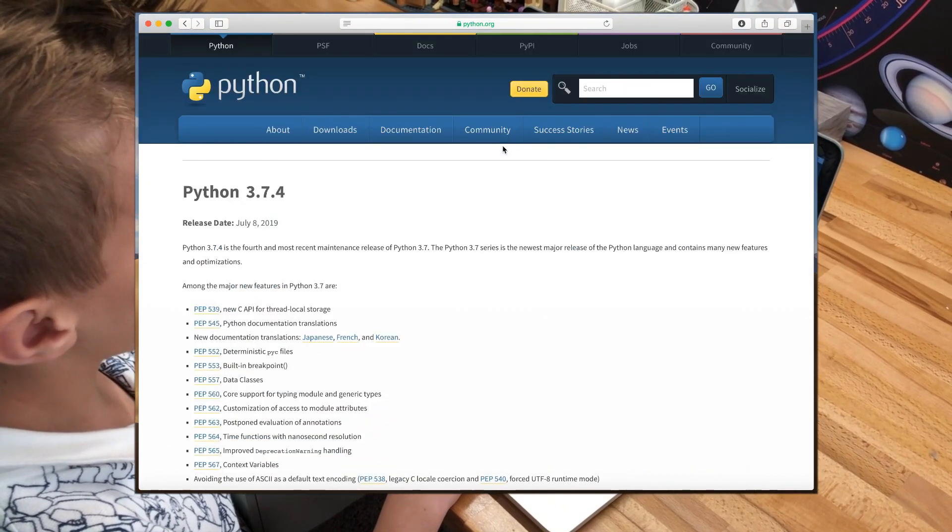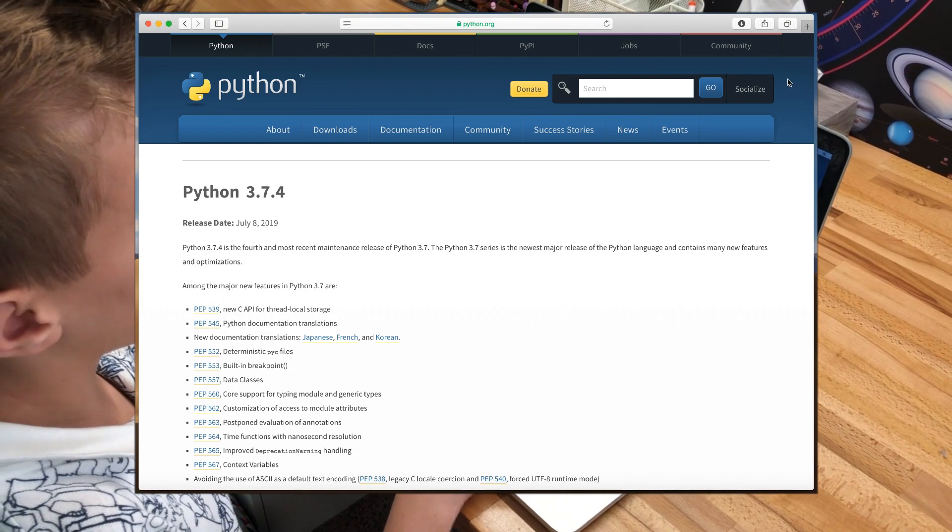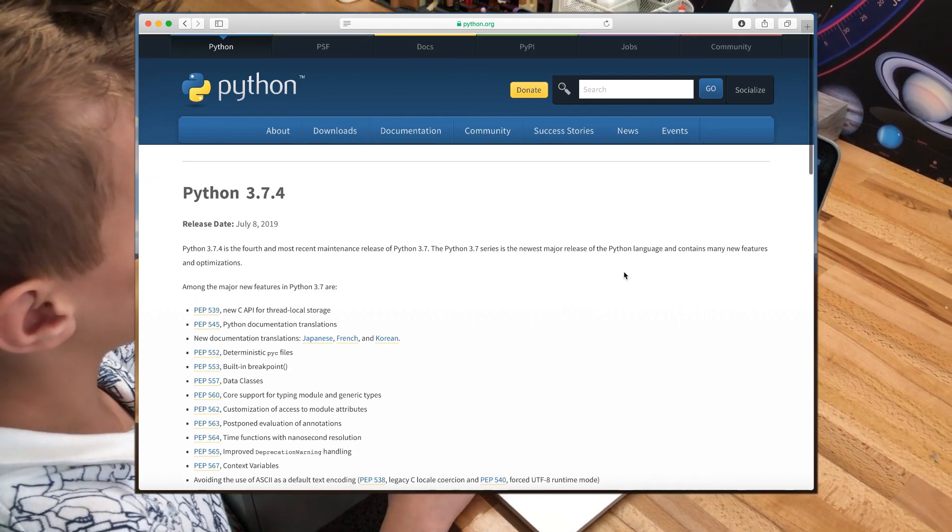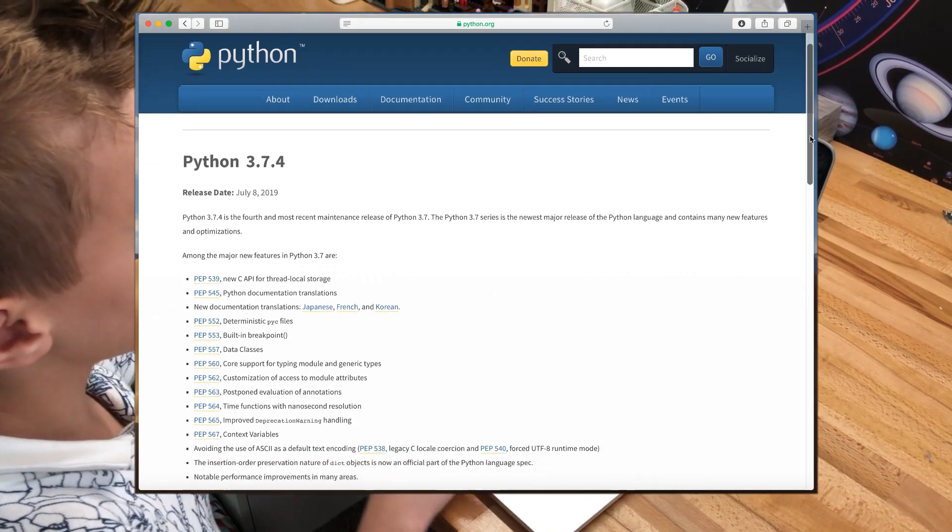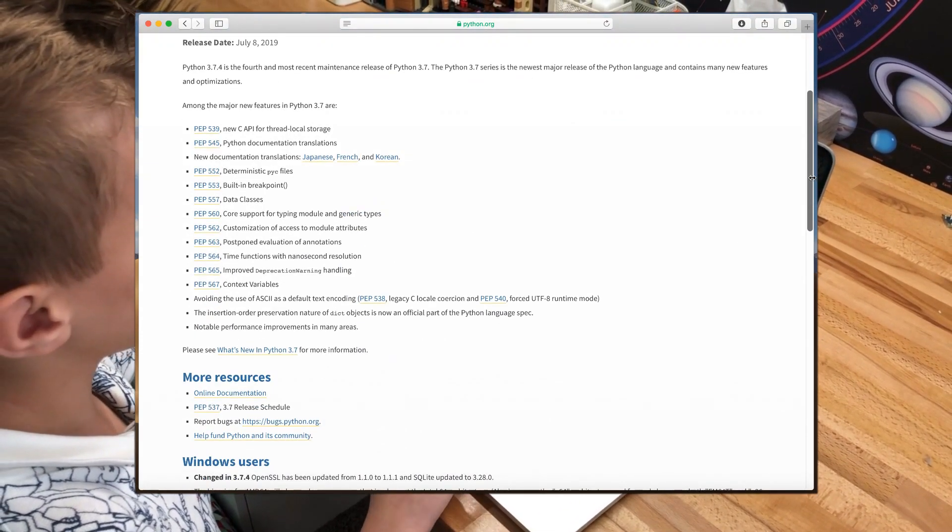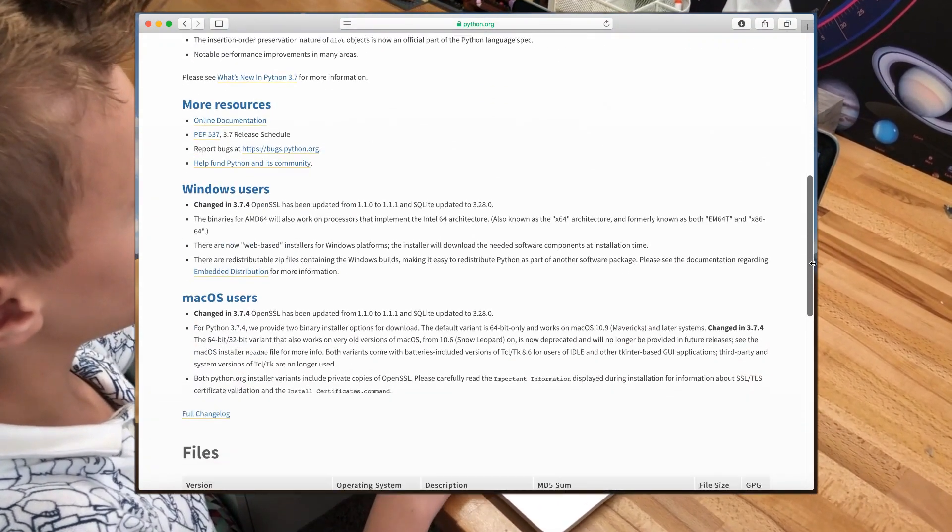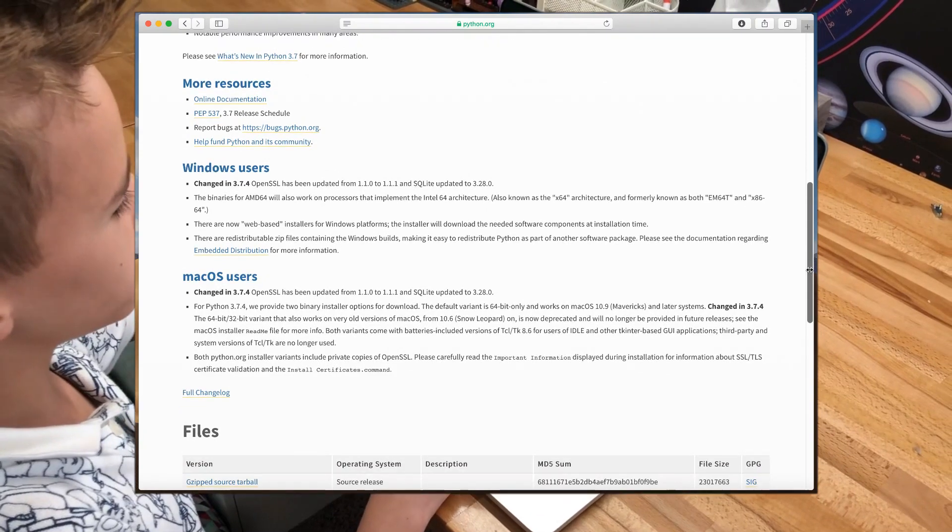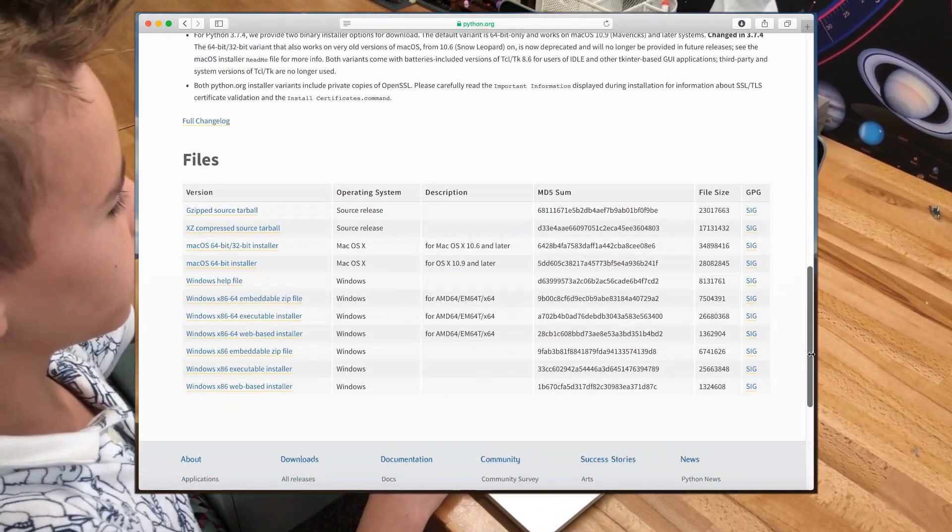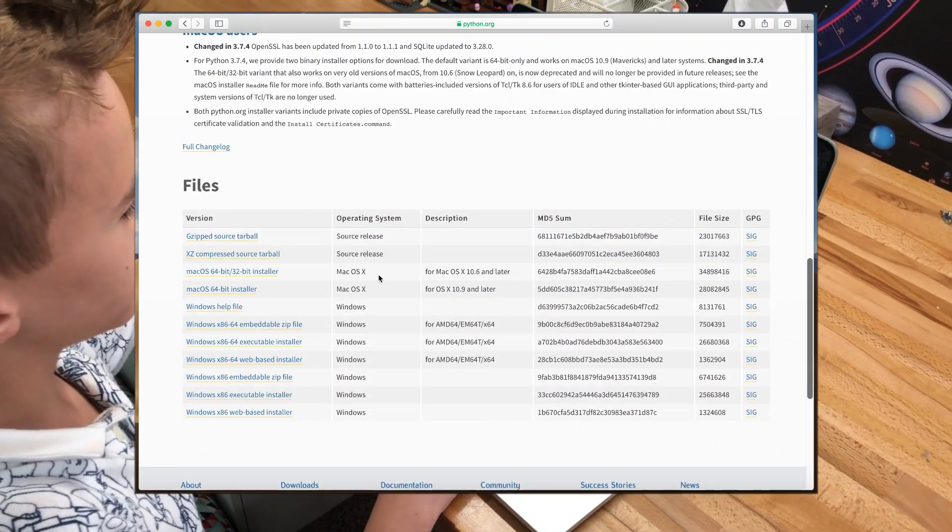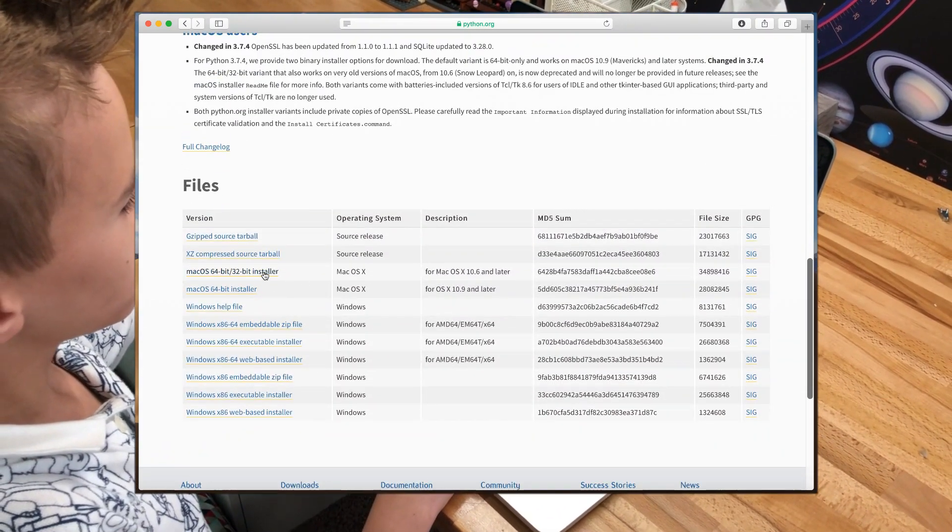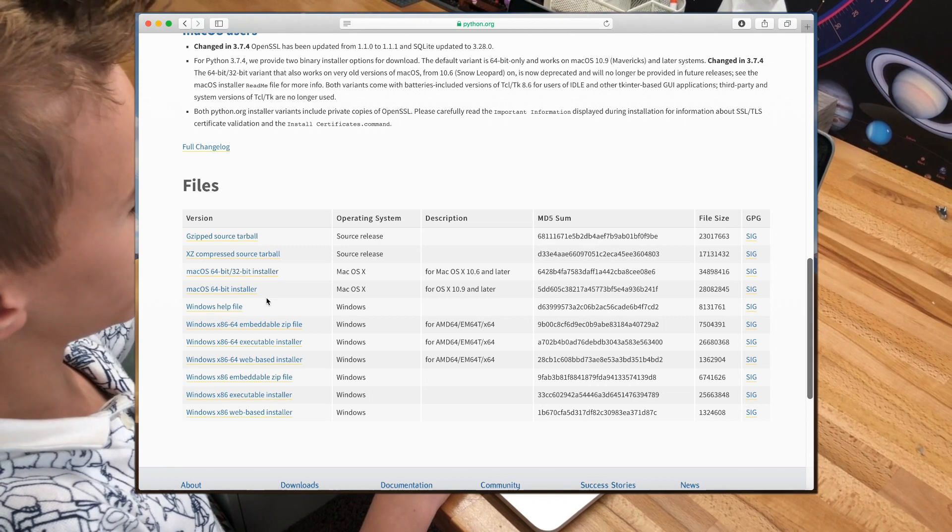I have a Mac computer and you might have Windows or something else. So I have to choose Mac, but you might have something different. Click the one you need.